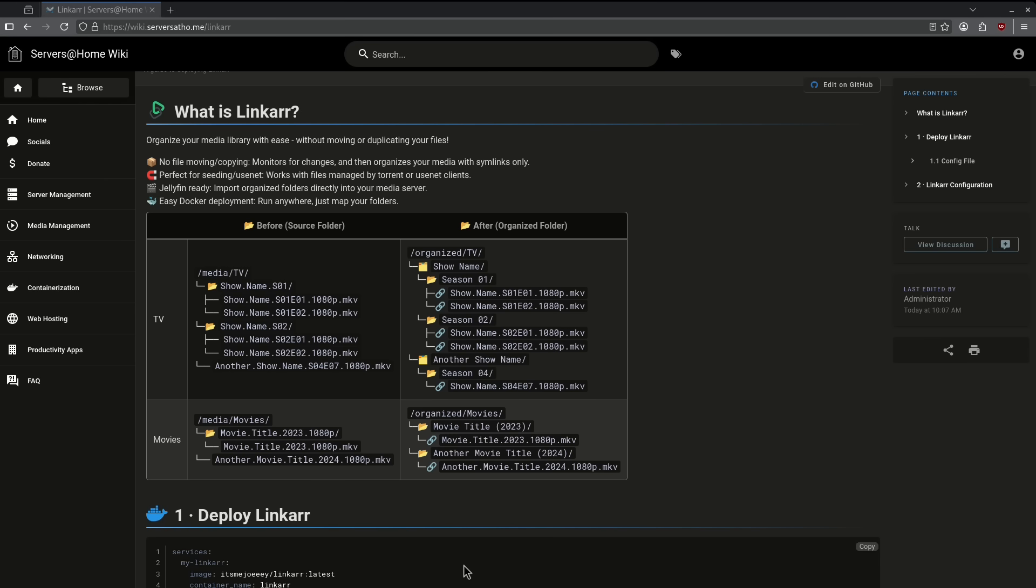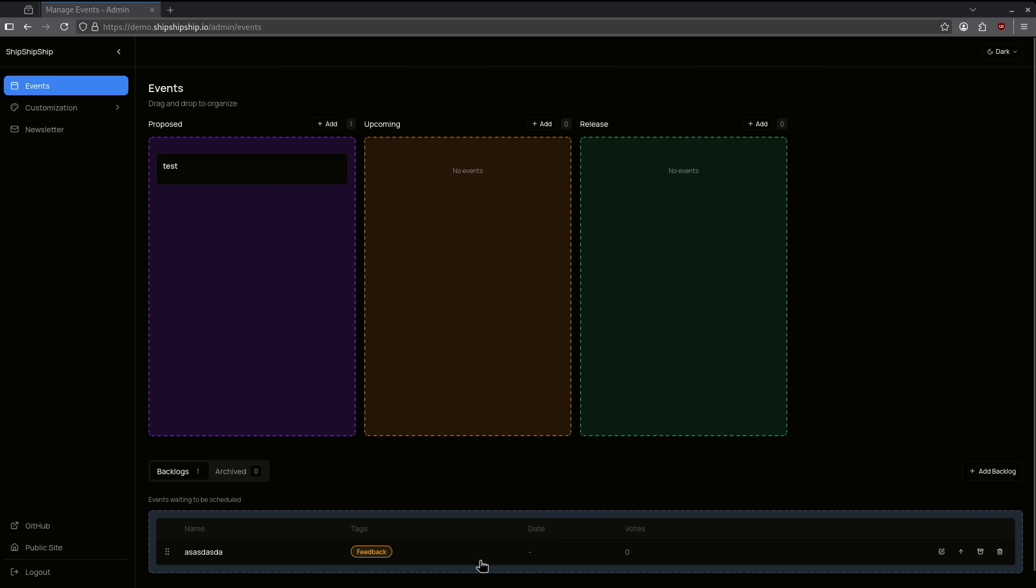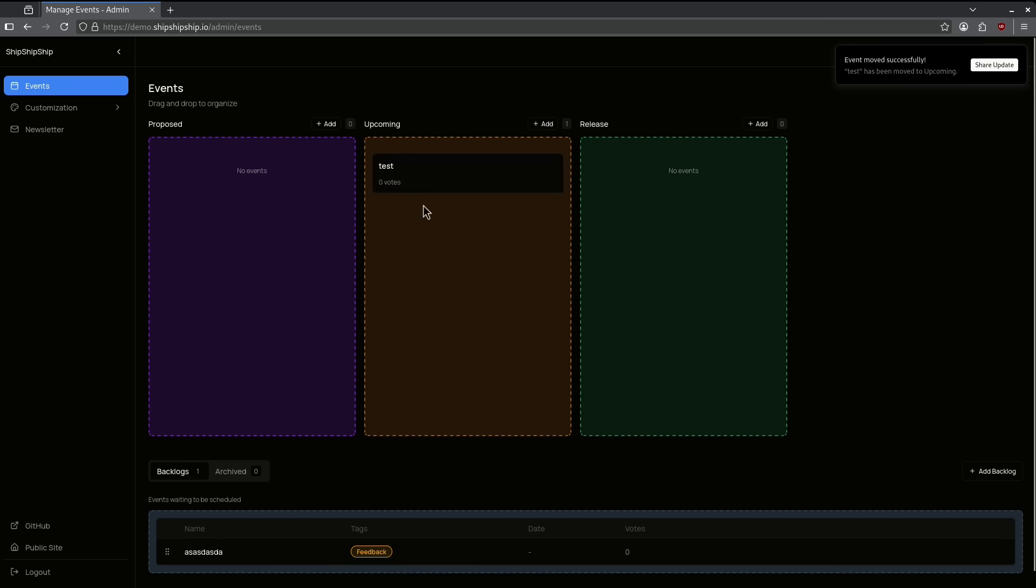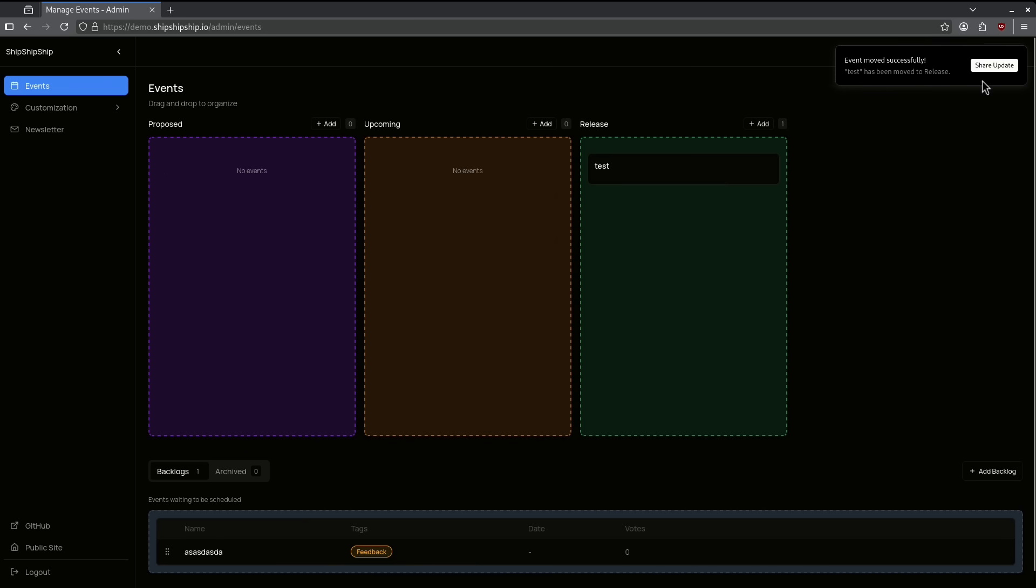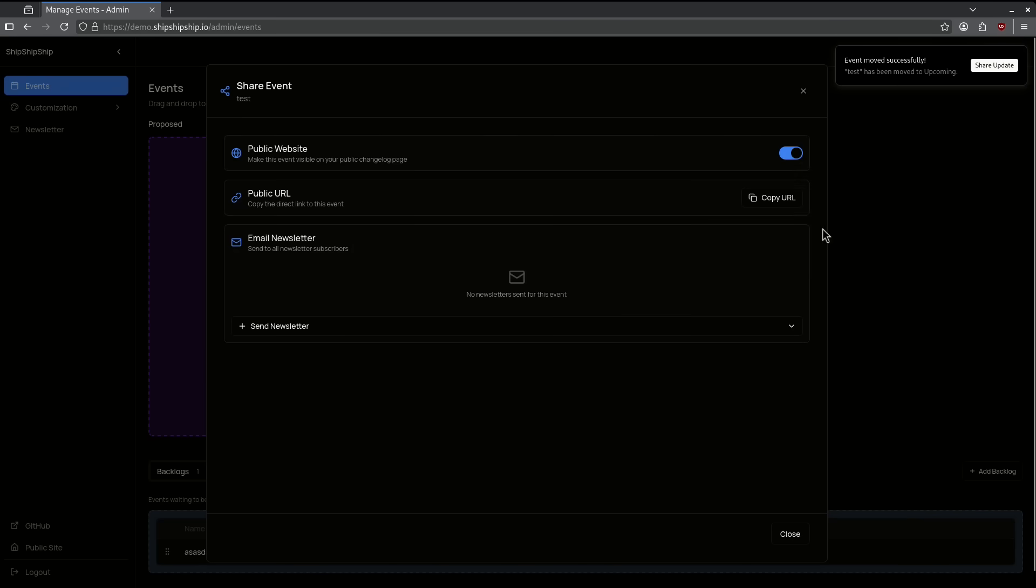Next on the list is number nine. Number nine on the list is a platform called Ship Ship Ship, basically a Kanban board. So you'll see here, I can click and drag these things, but I also have the ability to launch public website updates or newsletters depending on the events that I change. So this is unique in the Kanban world. It's not just another Kanban.